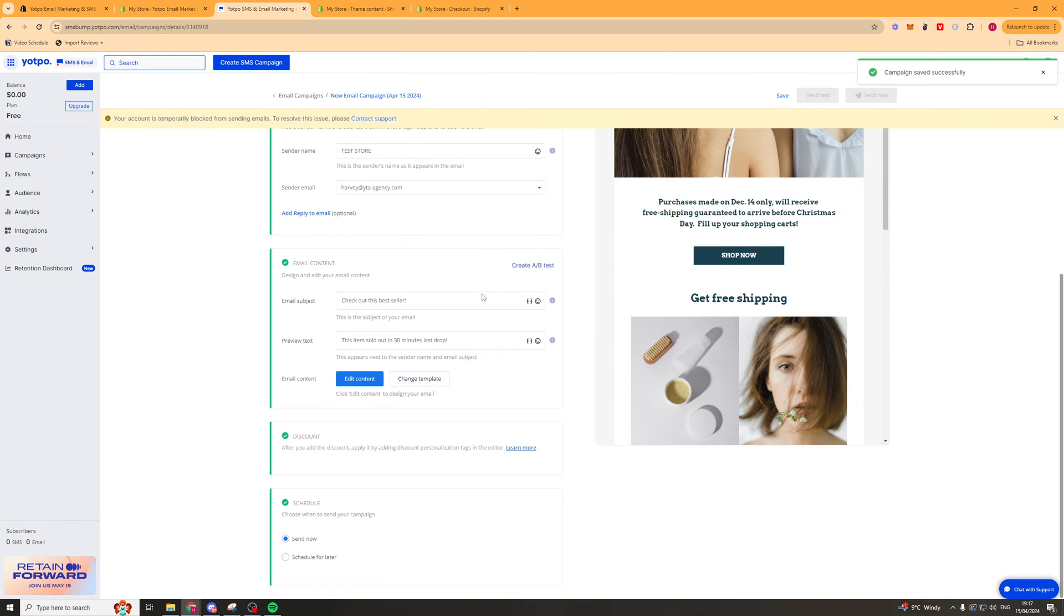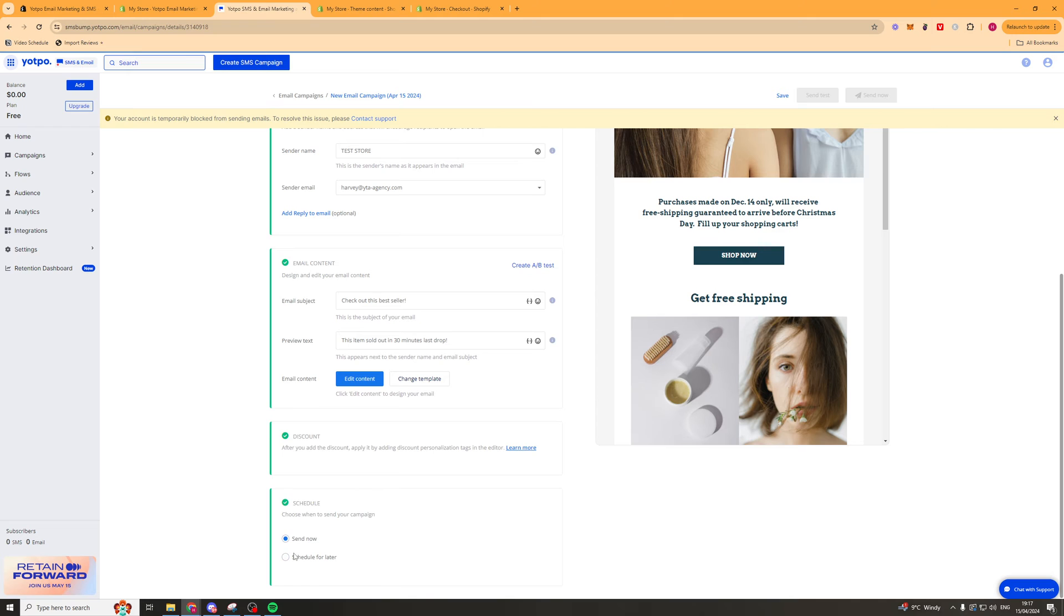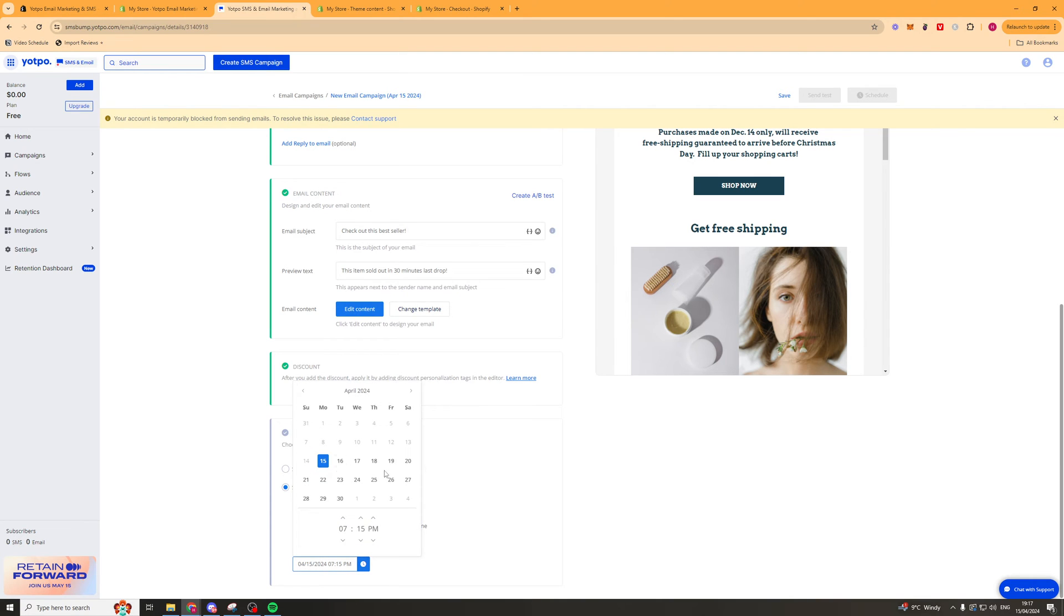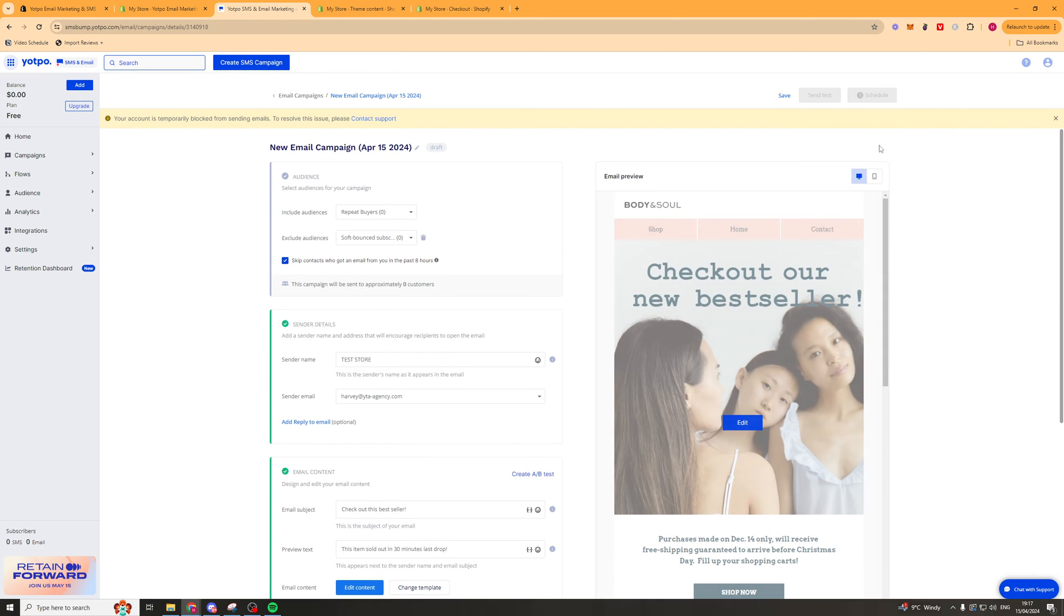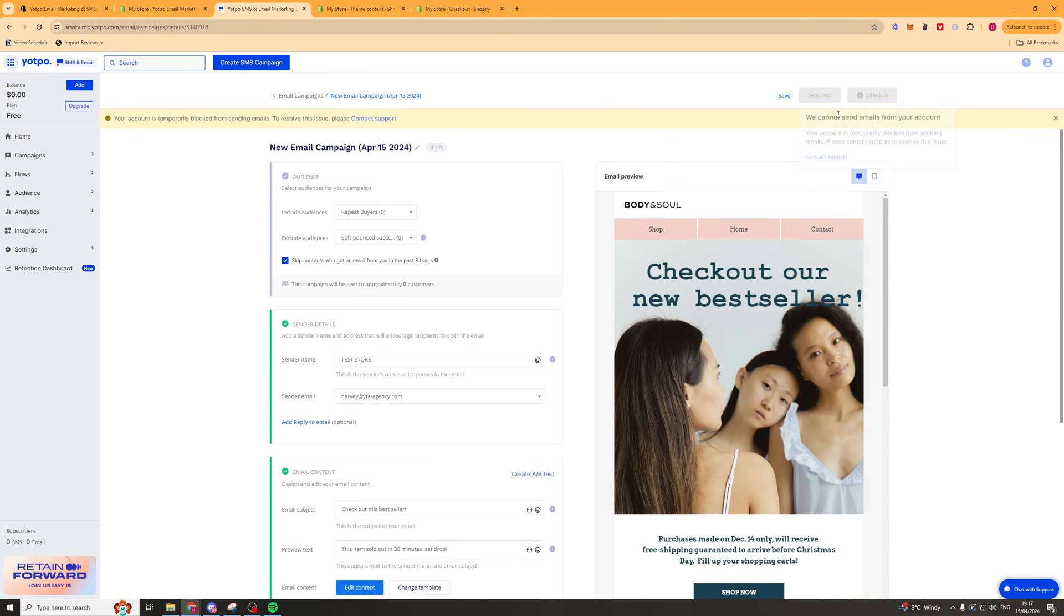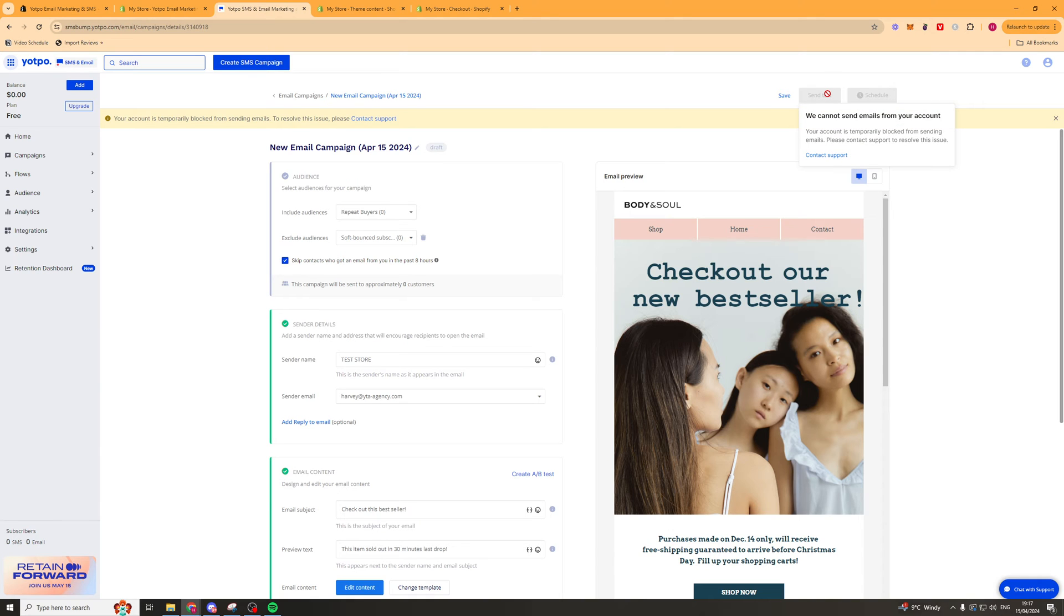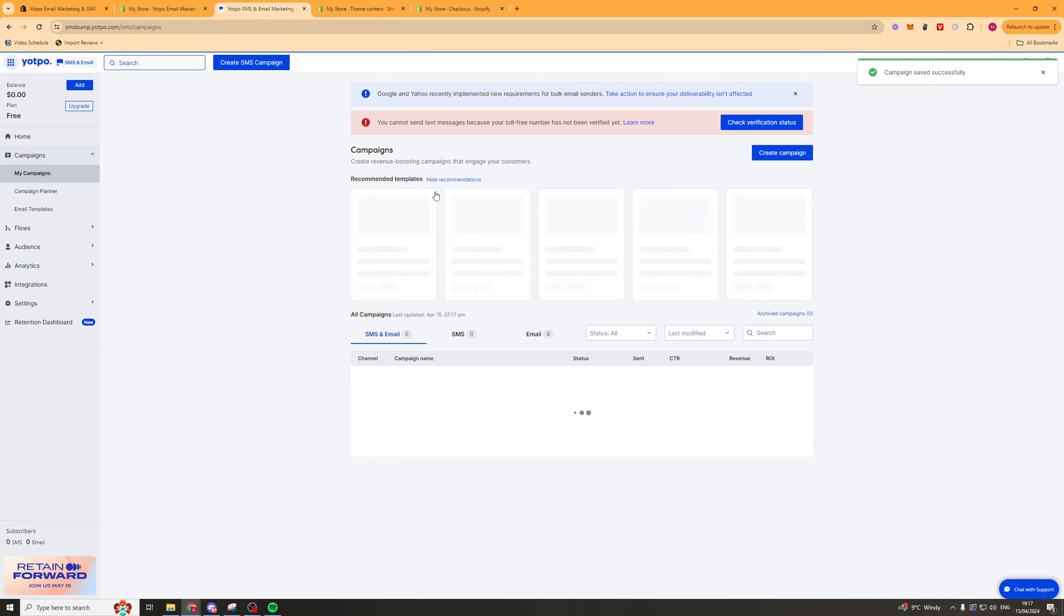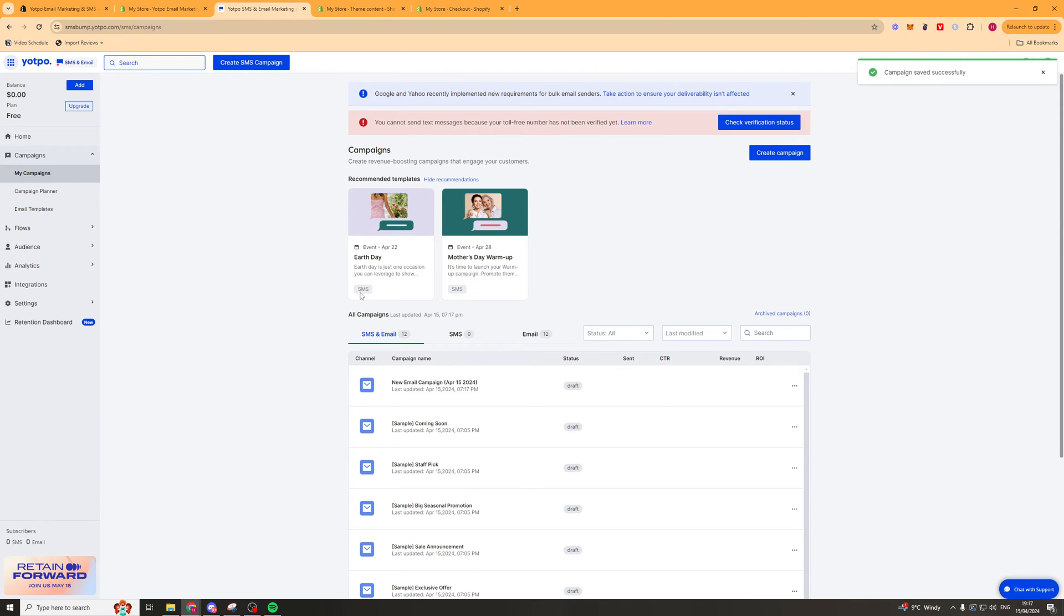Now the last thing we want to do when we're sending an email is we can either schedule it or we can save it for later. Or we can send now. So we'll go ahead and just press schedule for later. And we can select either the time zone of our store or the time zone of the recipient. So go ahead and select the time zone here and the date. Then we should be able to go ahead and send it there. Now I haven't verified my account which is why I'm unable to do this. But I can just save that there. And if we don't want to send it straight away if we go back it's going to be saved as a draft anyway.